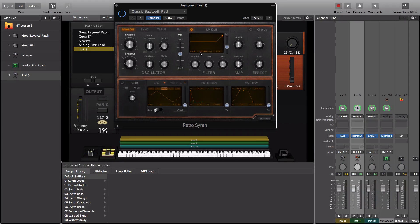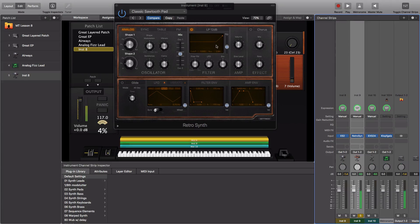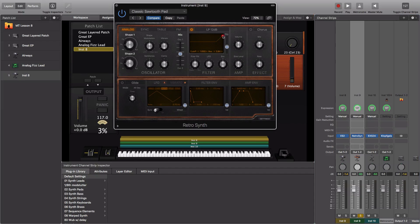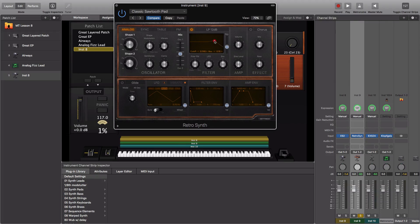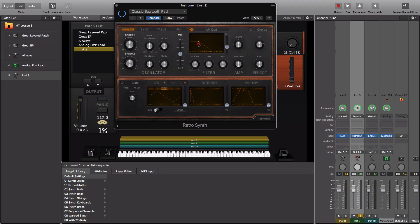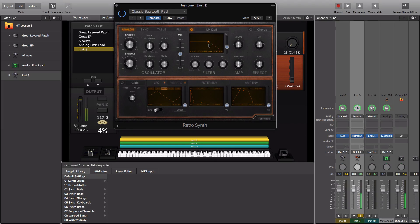Let's check out the RetroSynth sound that we have dialed in. I'm going to play around with the filter here. Now this filter is a little bit more visual than the filters in ES2 or EX-S24. It's actually this dot you can drag around, and as you drag it up, it increases in resonance. To the left is less cutoff, or the cutoff is dialed back. And as you dial it to the right, the cutoff opens up.